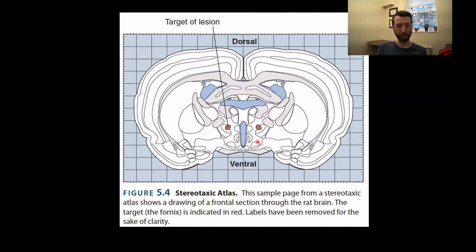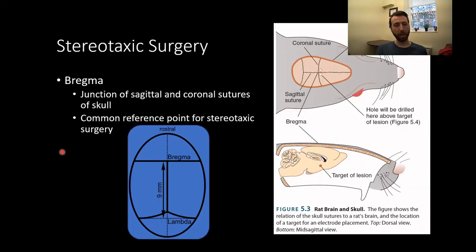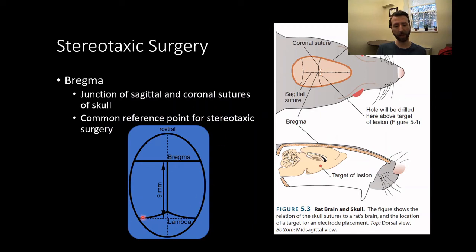We use suture lines — where the plates of the skull are fused together — as our guide. After the skin is cut and retracted, we can see the sutures of bone and use reliable landmarks as our starting point. Bregma is the T-shaped junction of the sagittal and coronal sutures of the skull and is the most common reference point for stereotaxic surgery. Lambda is another reference point further back. You set your zero point to bregma and move relative to that.